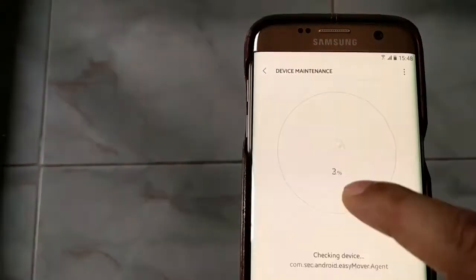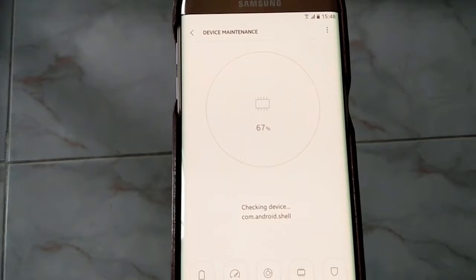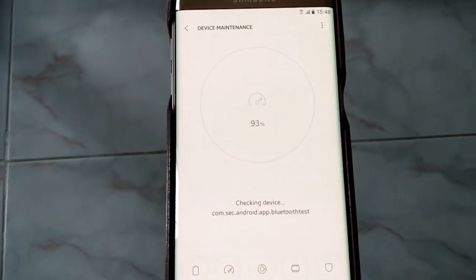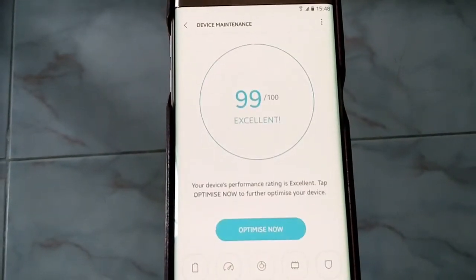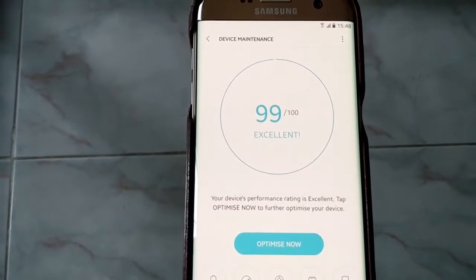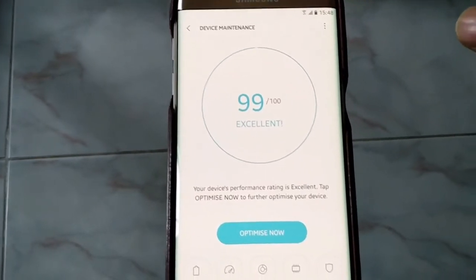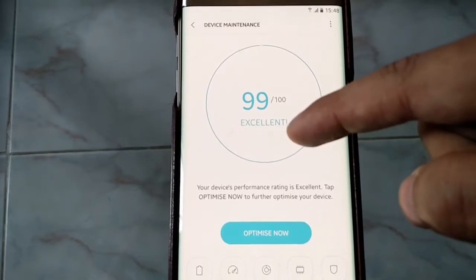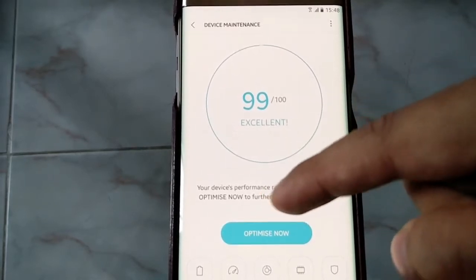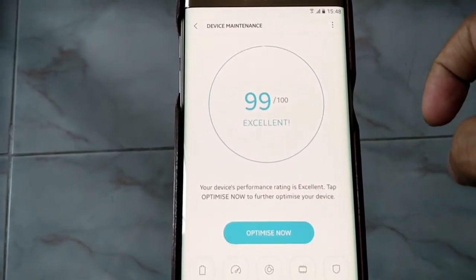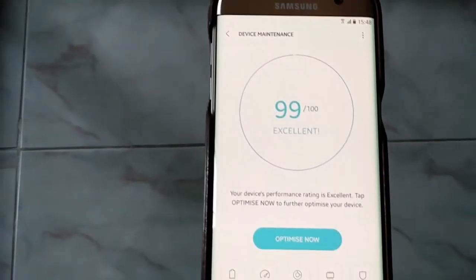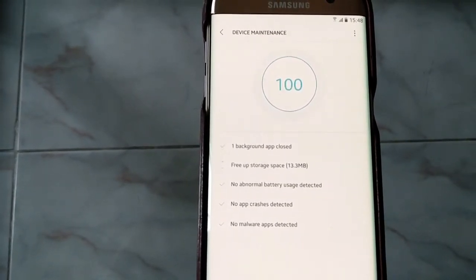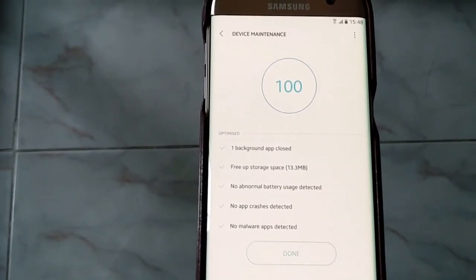Another new thing you can experience is Device Maintenance — it's new and built into this Samsung Galaxy S7 with Android Nougat. It's saying 99% excellent — your device performance is excellent. If you tap 'Optimize Now', it will run the optimization.